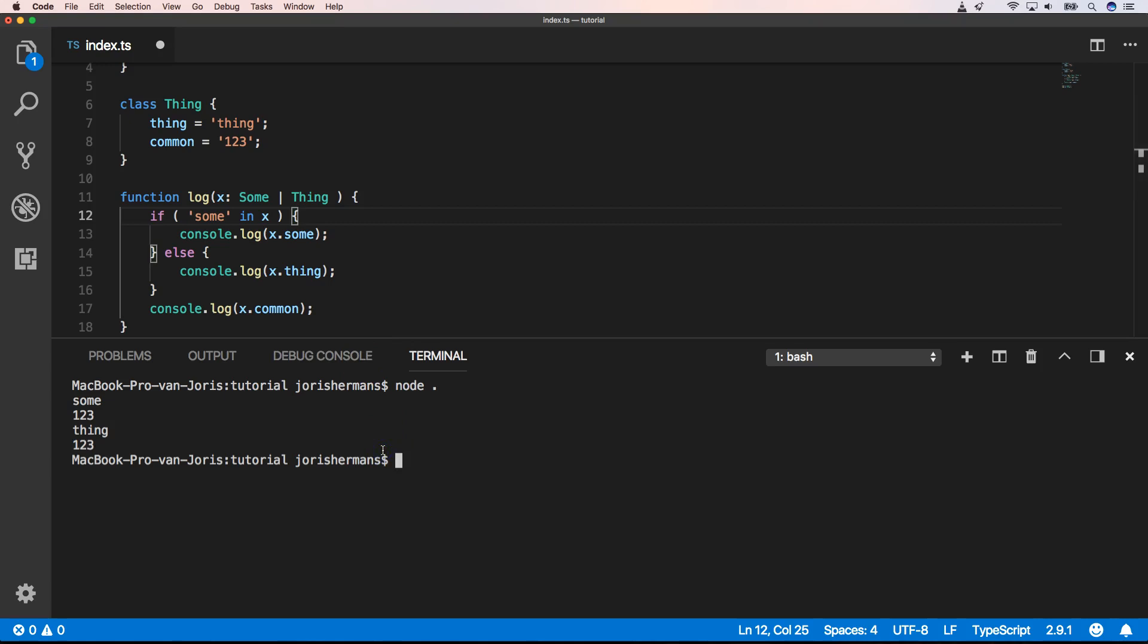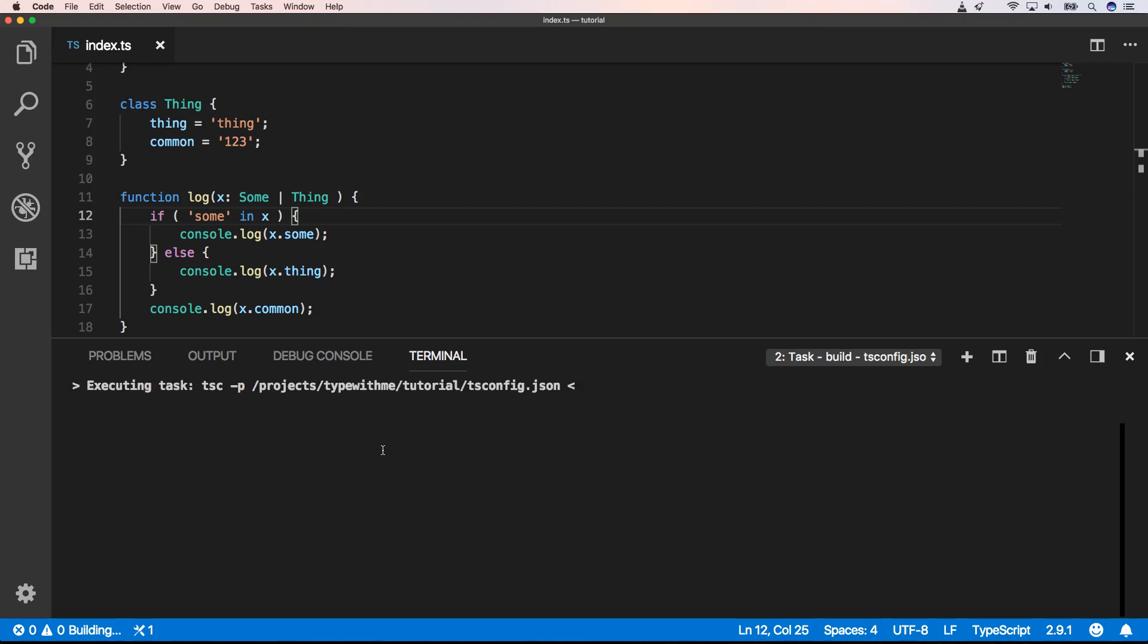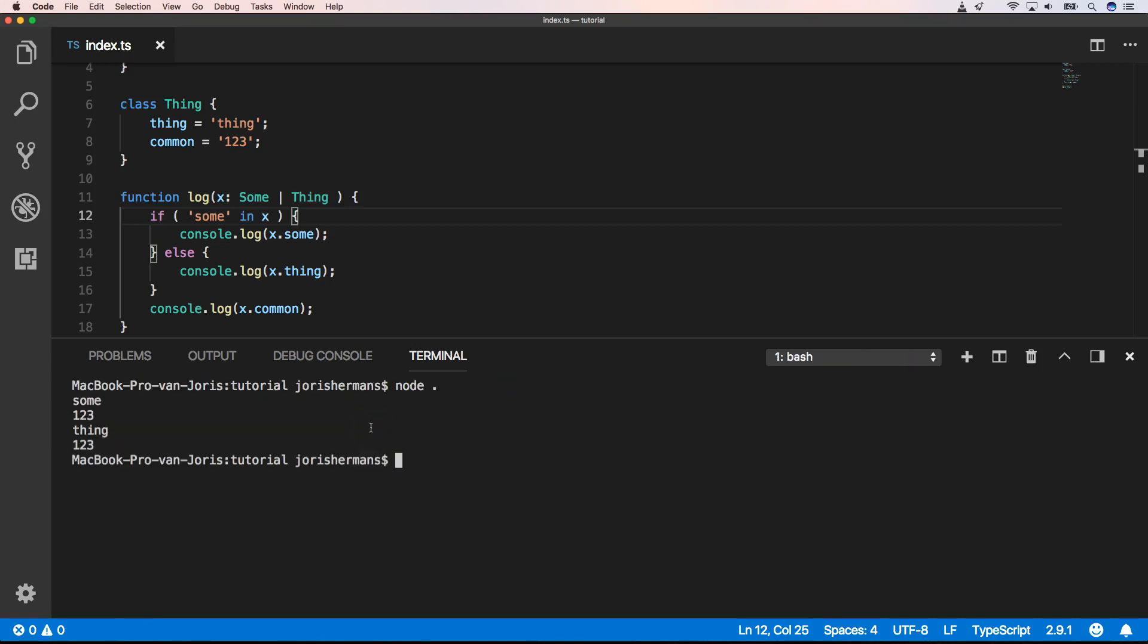When I build this. And I do node dot, I get the same result. So that's great. With in we can check if a property is in a variable.